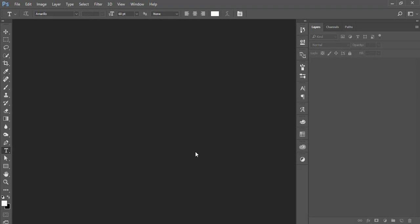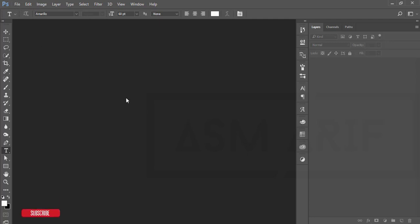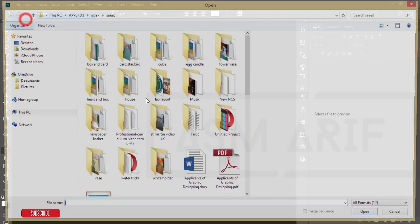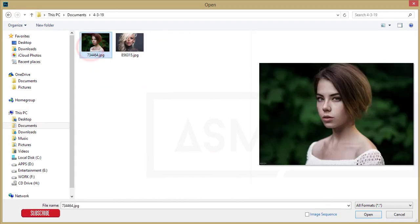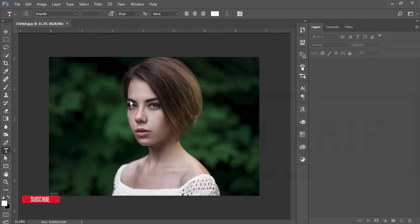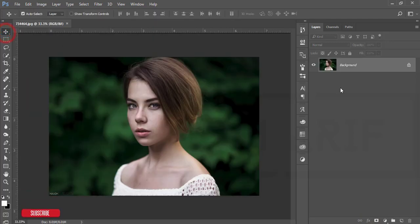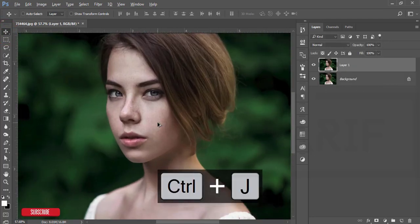Hello everyone, this is ASMRF welcoming you to my new Photoshop tutorial. Today I'll show you the photo editing process, so let's start. If you are new to my channel, please subscribe and hit the bell for new notifications. First, go to File and open the image — I downloaded it from the website and I'll give you the download link. This is a non-edited image and I'll show you the creative way to edit it. First, make a copy by pressing Ctrl+J.